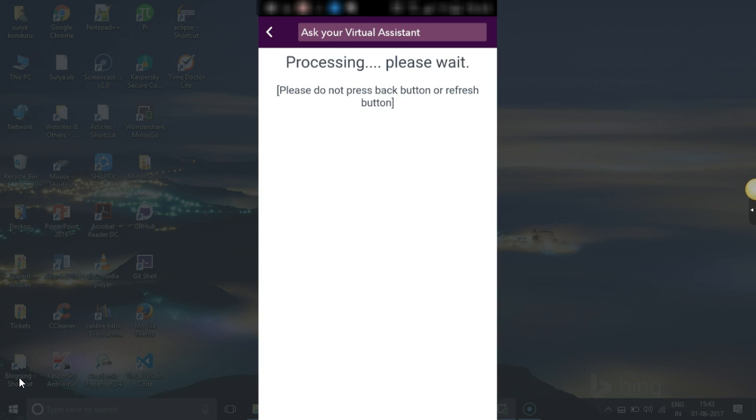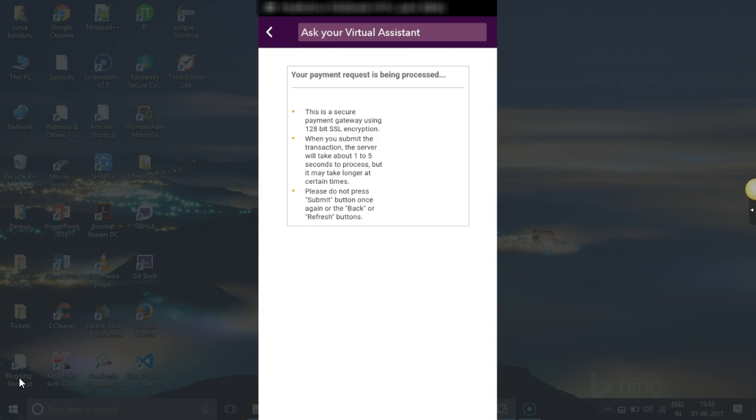Then you have to click on 'Submit'. As they said, please don't press refresh or back button. Once that is done, you'll receive a confirmation.